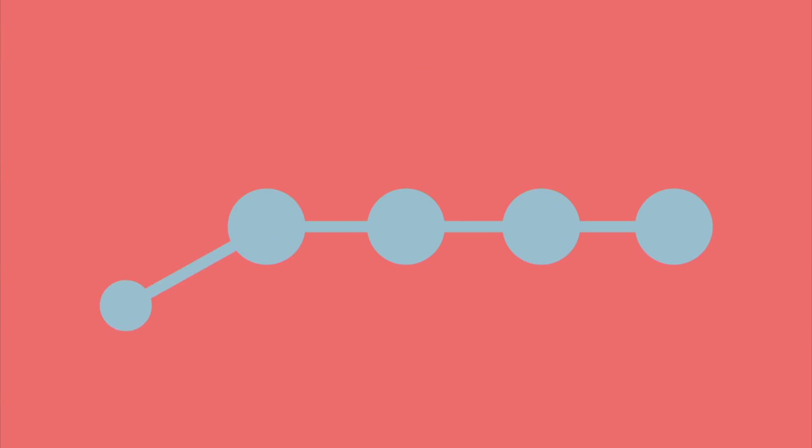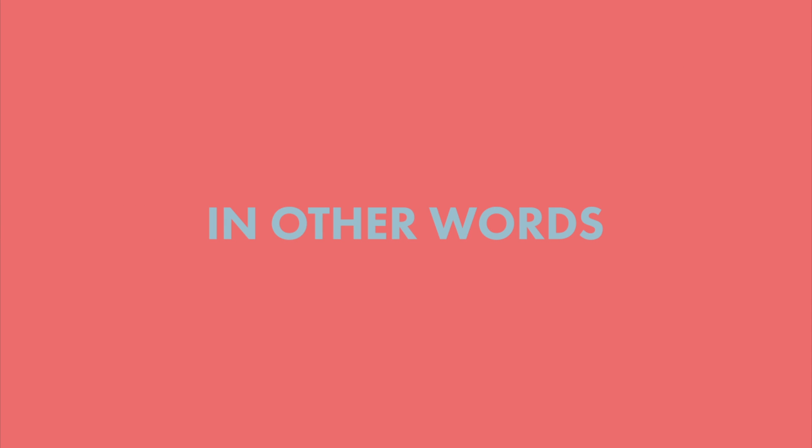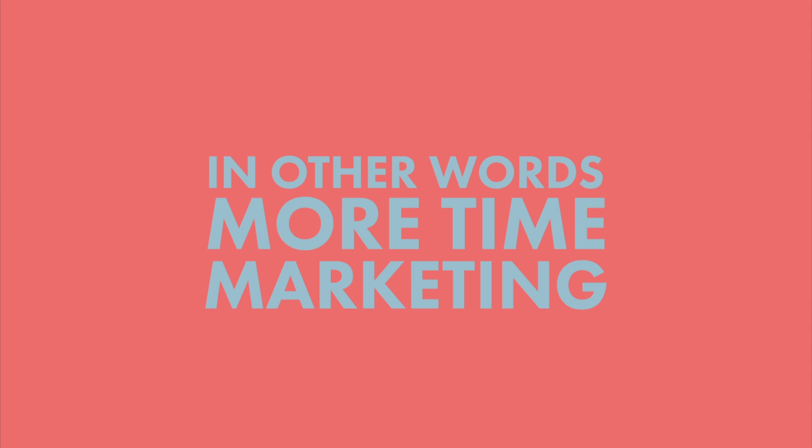And it means that we spend less time gathering, correlating, and analyzing, and more time delivering results. In other words, more time marketing.